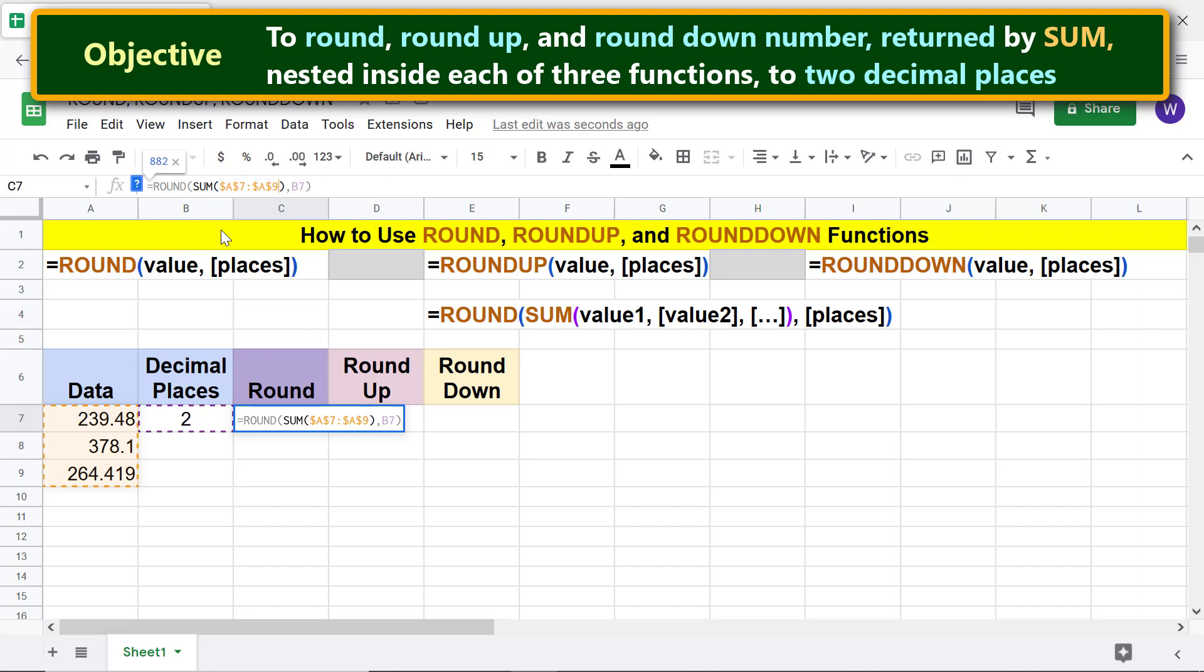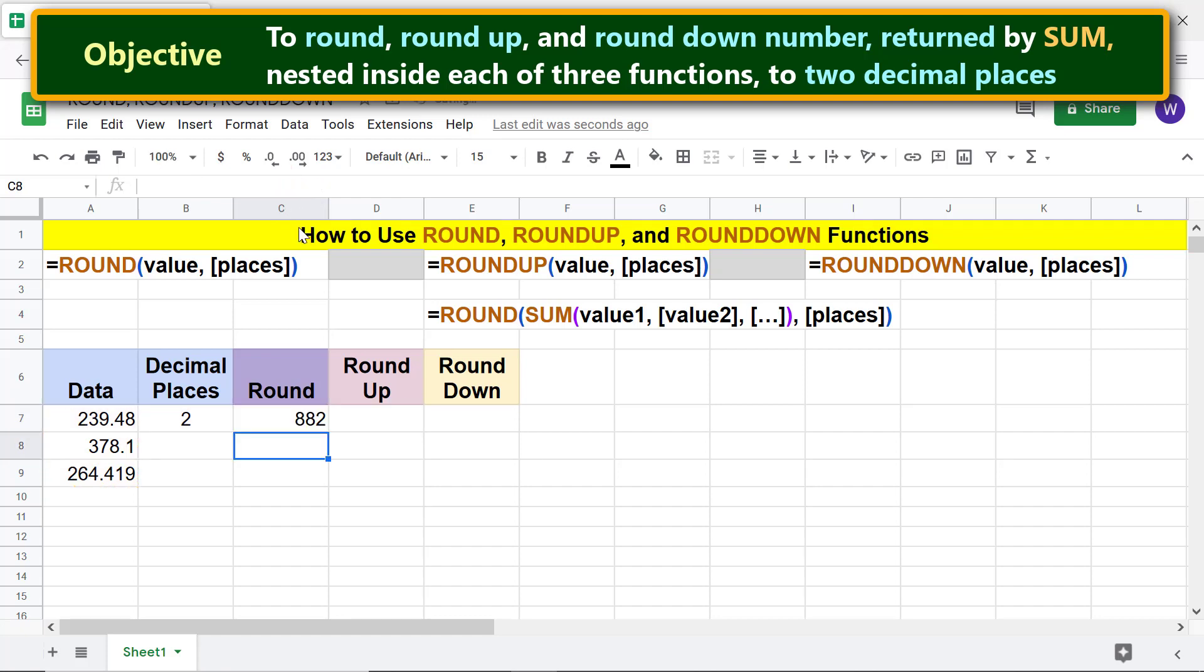We also need to make the places argument absolute. Click before the letter B and repeat the previous steps. Press enter, press enter. Copy the formula to these cells.